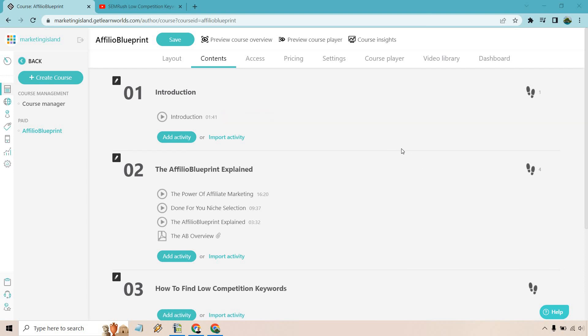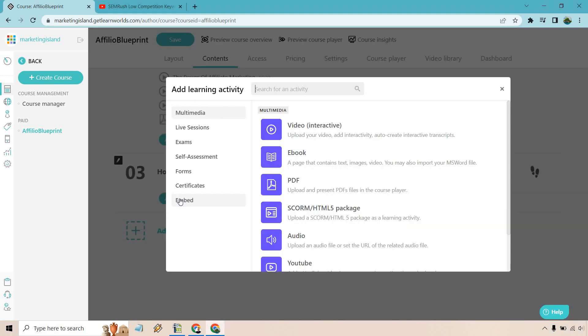So here we are. I just added a new section right here, how to find low competition keywords. What we want to do is click on activity.